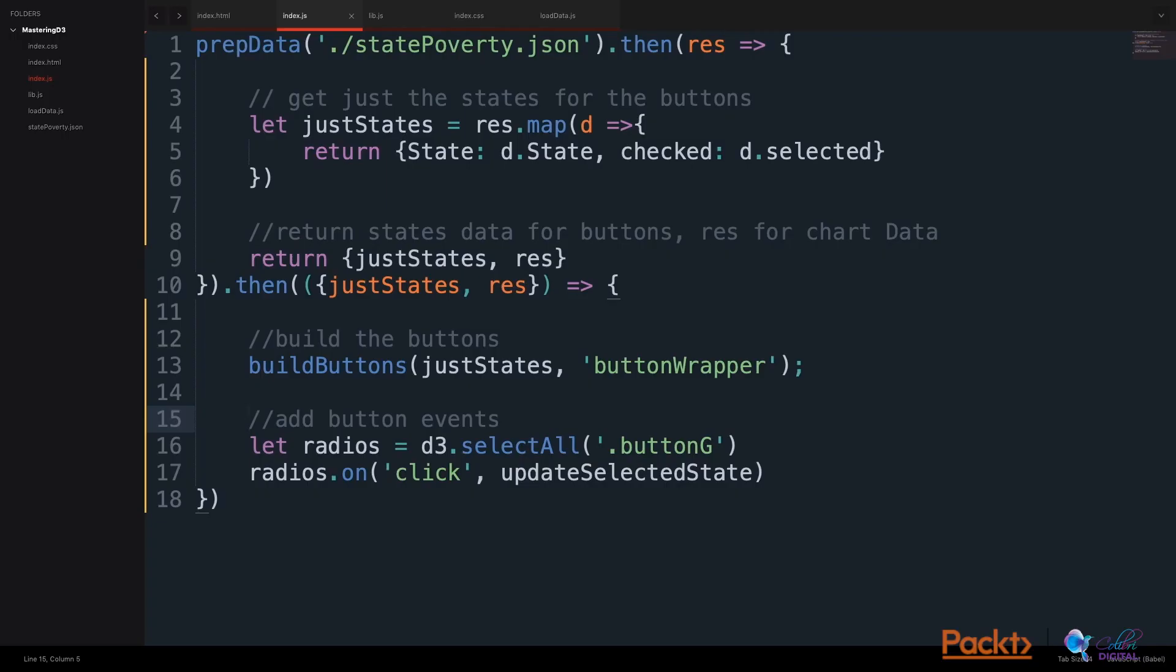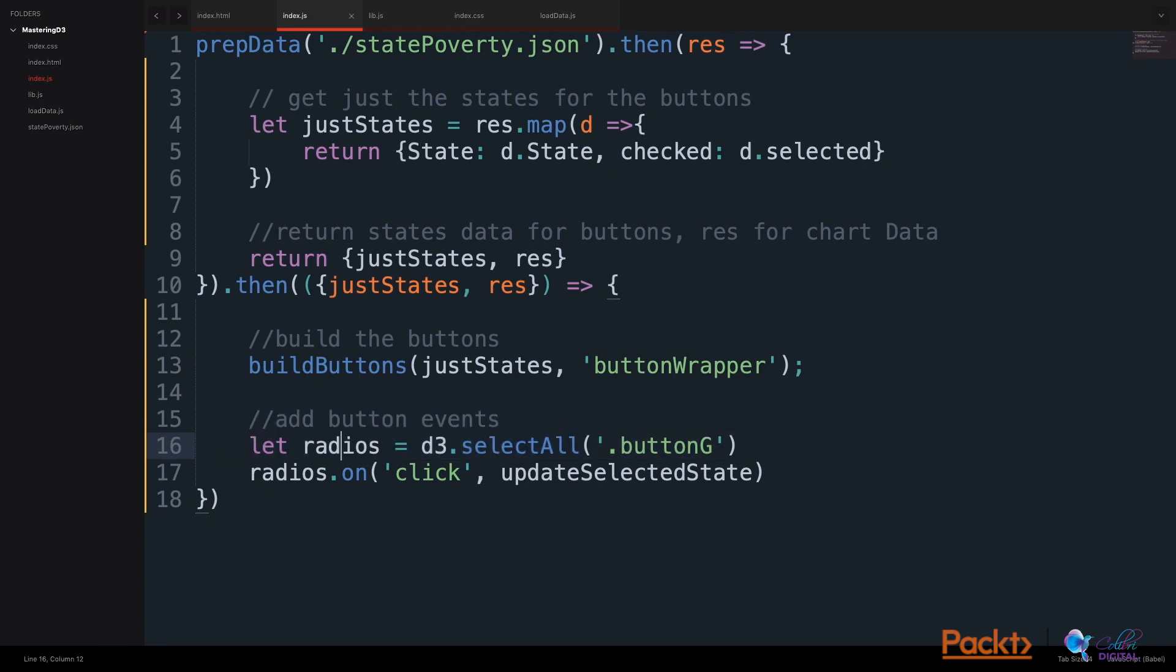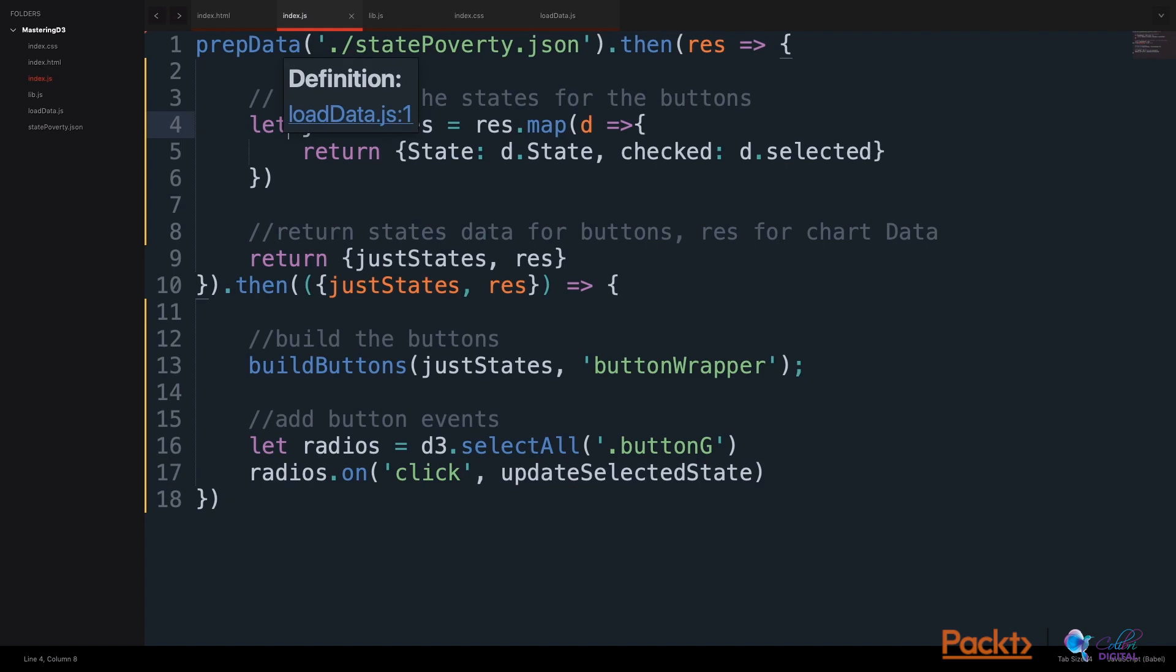In our index.js file, after we build the buttons, we will add button events. We will use D3 to select all the radio buttons. And on the click event, we will add an event handler called updateSelectedState. Let's make this updateSelectedState function in our library.js file.